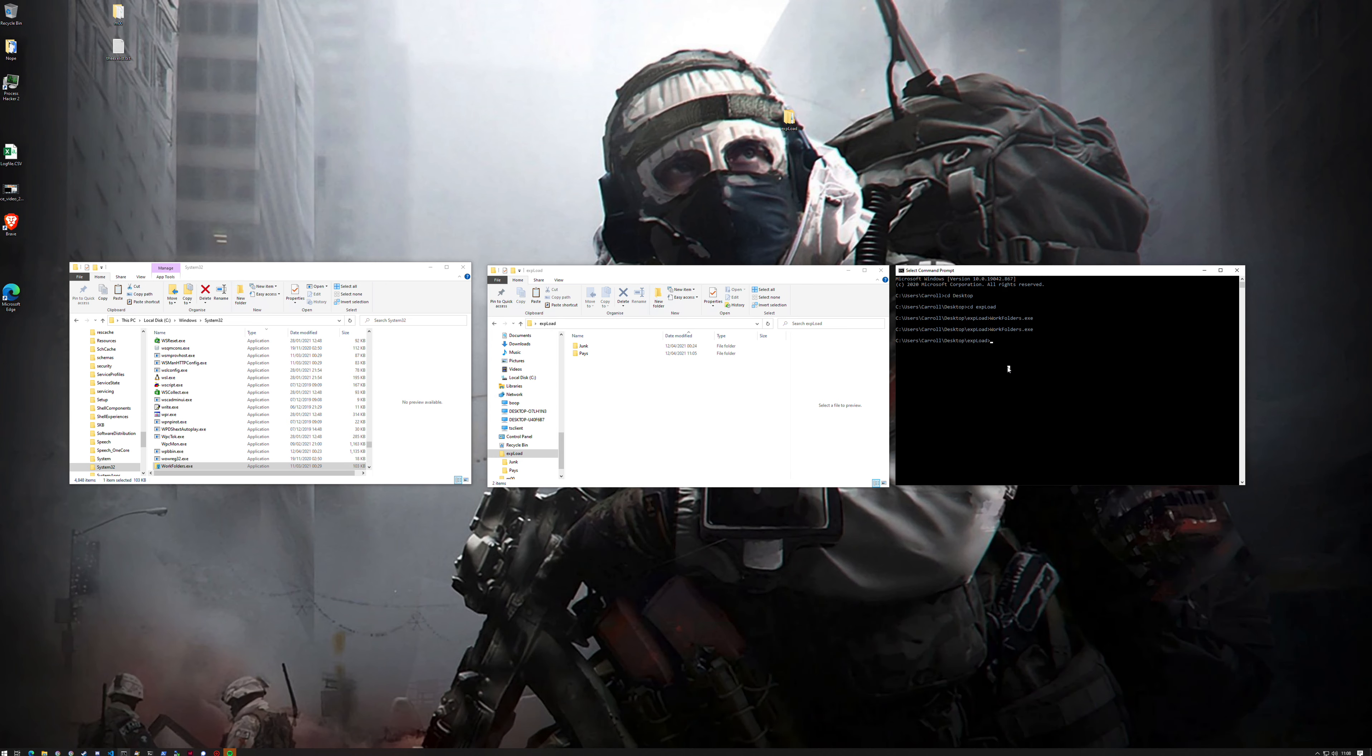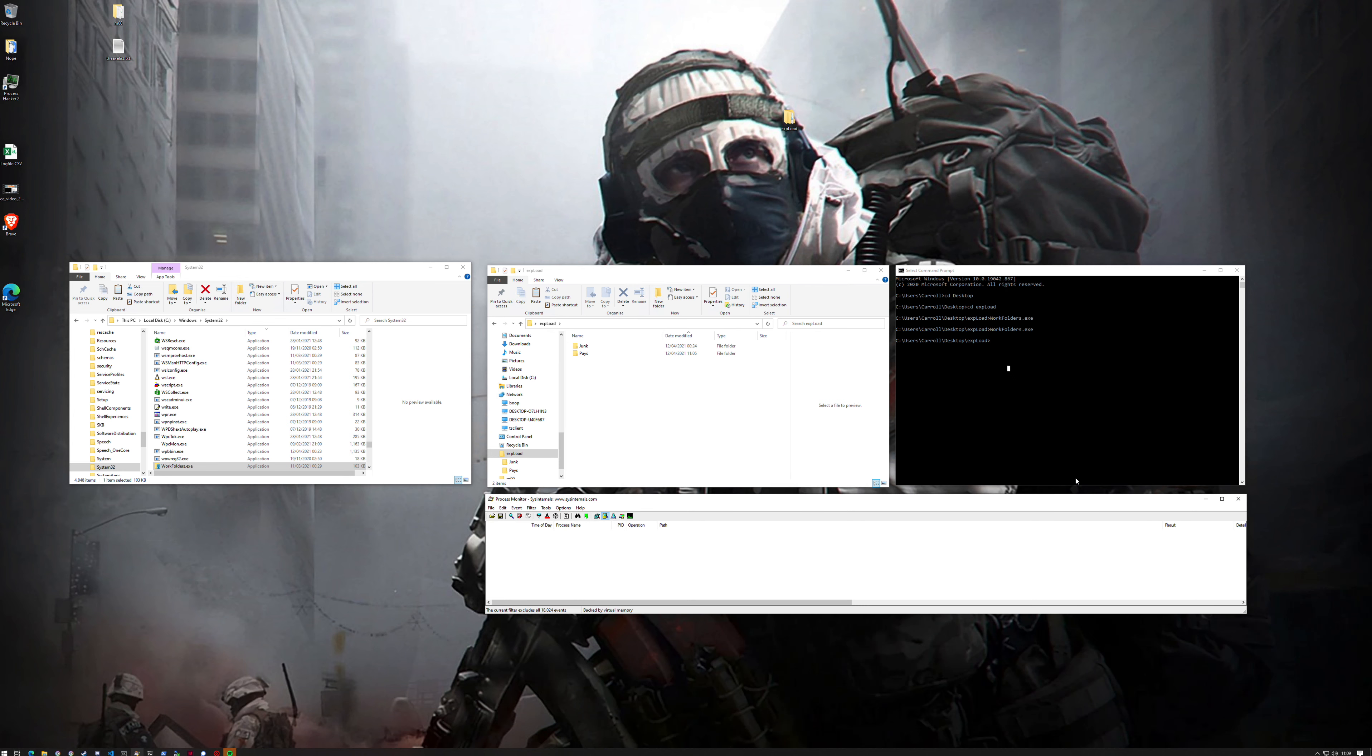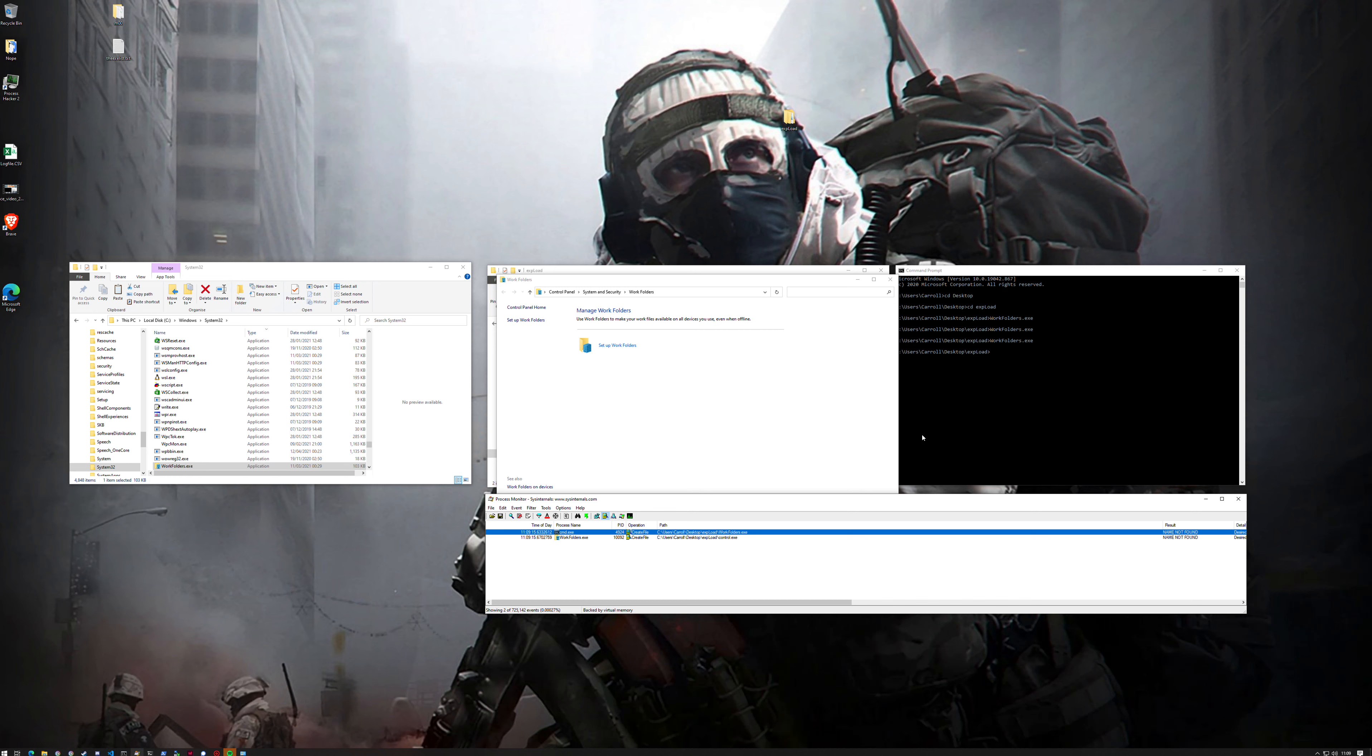If I load Process Monitor, typical for finding these types of bugs: name not found and then a location. If we launch Work Folders as is, you'll see that it searches for Work Folders in itself, it's not there, then it goes to System32 and finds it. But then it comes back to this folder and searches for control.exe, doesn't find it, probably goes to System32 and finds it.